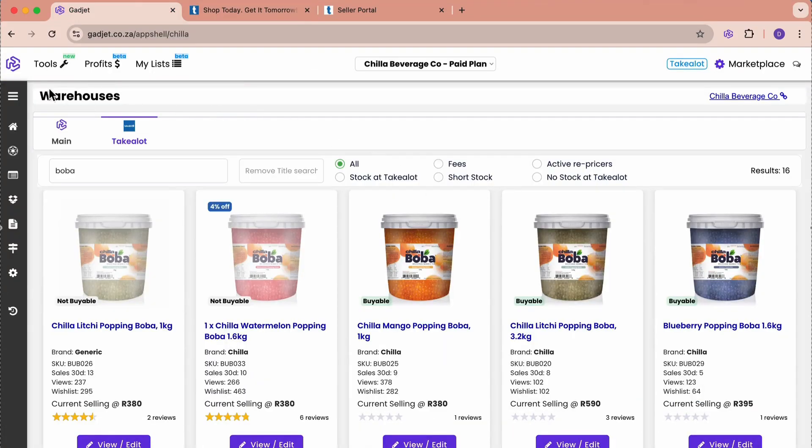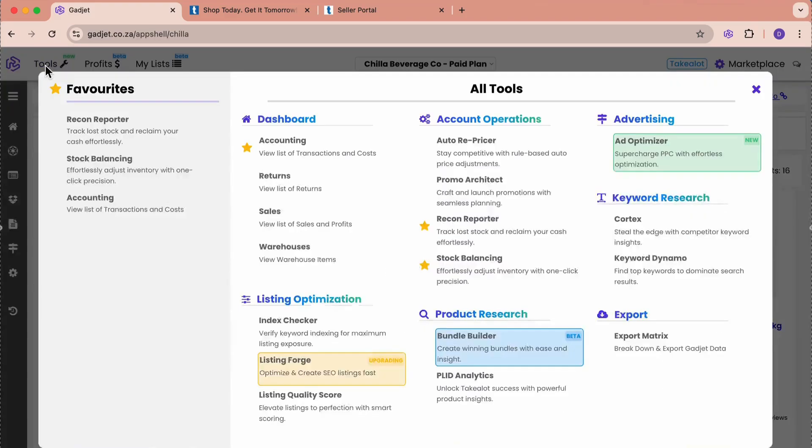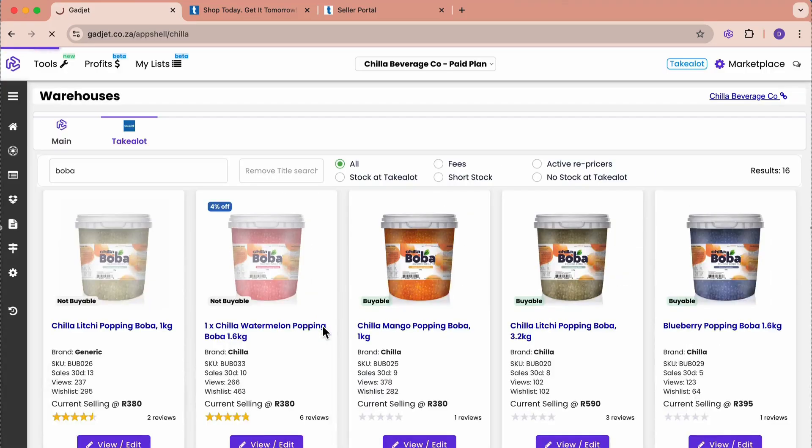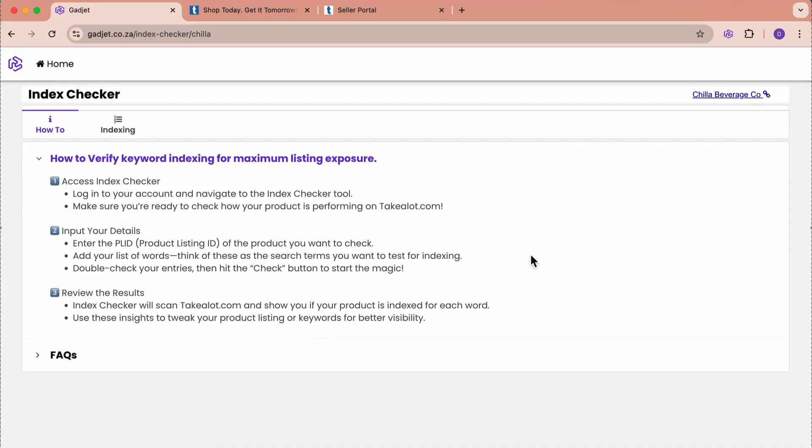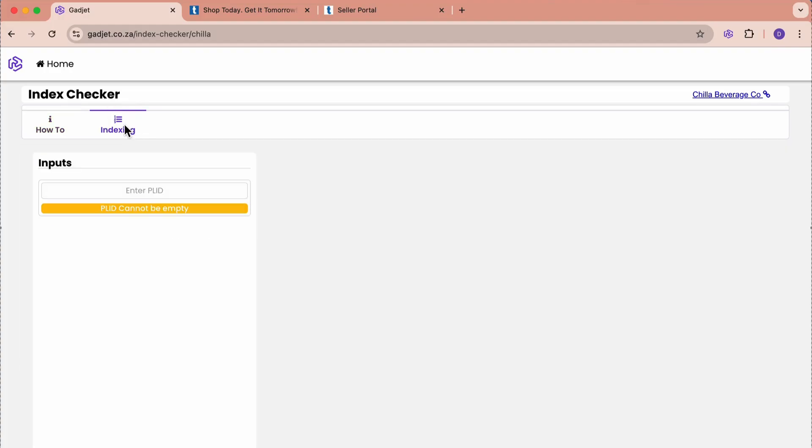Let's go and see how this works inside Gadget. Back in Gadget, I'm going to go to Tools and I'm going to go to the index checker. I'm going to come here to Indexing. Now, we want to check our product. What we're going to first do is put in the PLID.